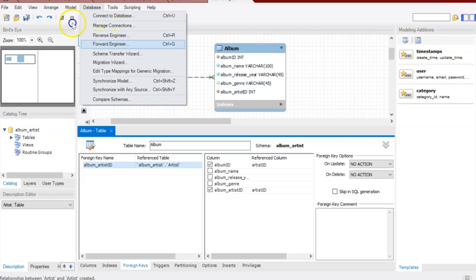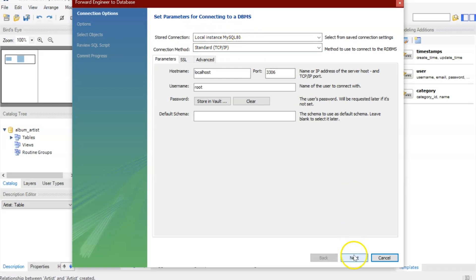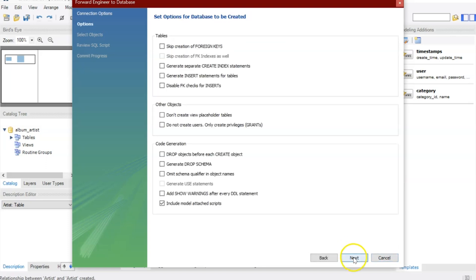I'm going to do something called forward engineering. This is my local instance MySQL80 that I showed in video one. I'll click next.